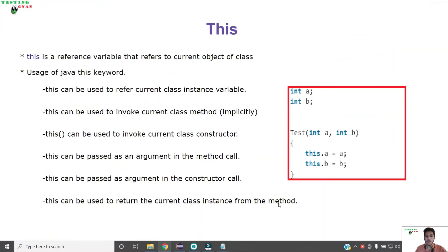Likewise, we can use the 'this' keyword to pass as an argument in a method, pass as an argument in a constructor, and even use it with a return statement to get the current reference of the class or the current object of the class. So this was all about the 'this' keyword.